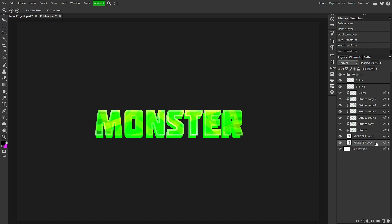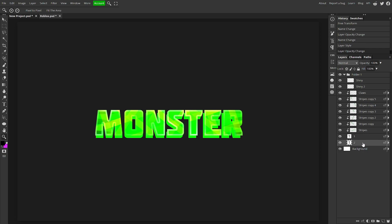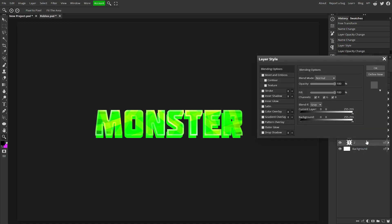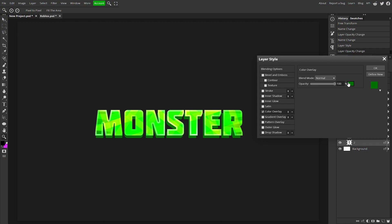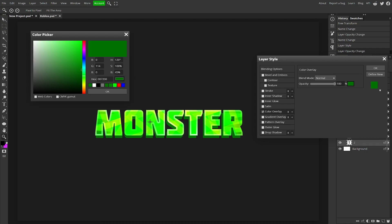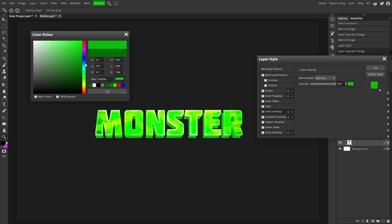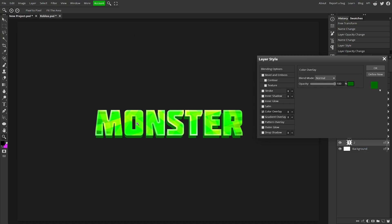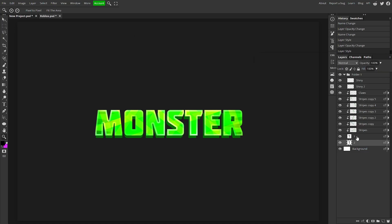Now double click on that layer to rename it. I'm just going to call them one and two so I can refer to them by name. Now click on your second layer, go to Color Overlay, and choose a shade of your text that's darker. So if it's red, choose a dark red; if it's green, choose a dark green. Hit OK, and you're ready to move on to the next part.